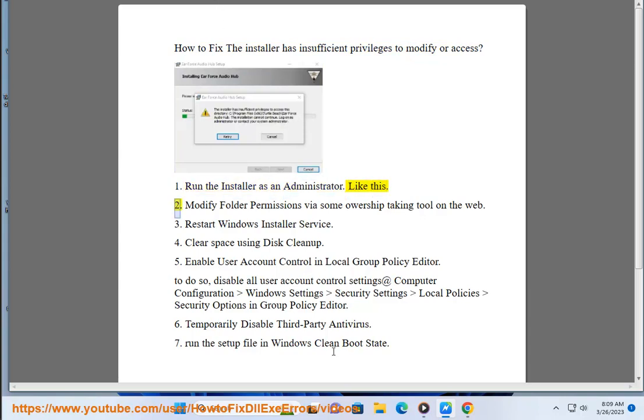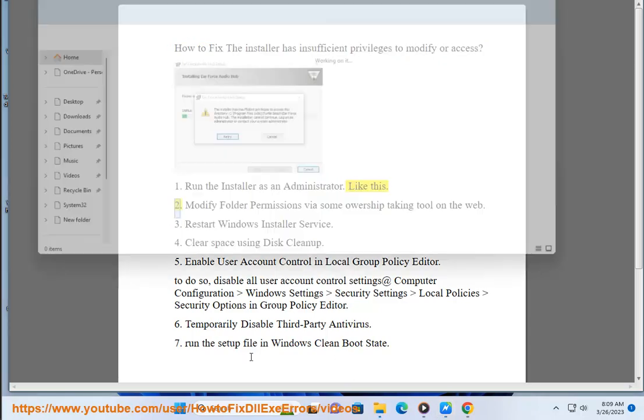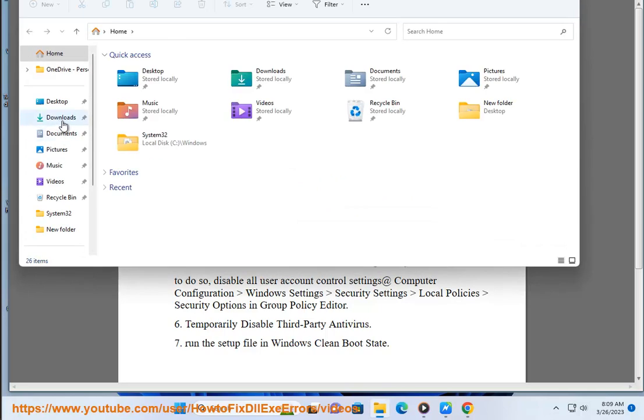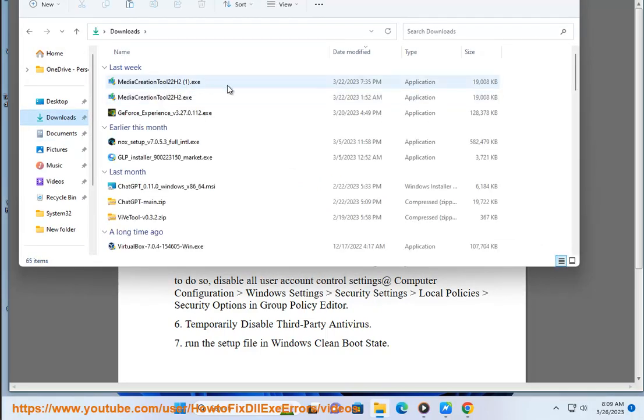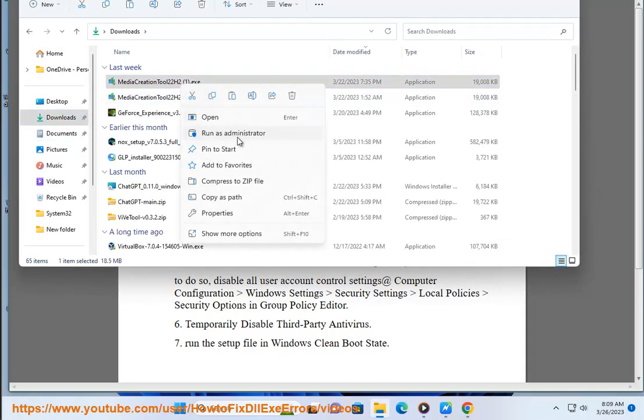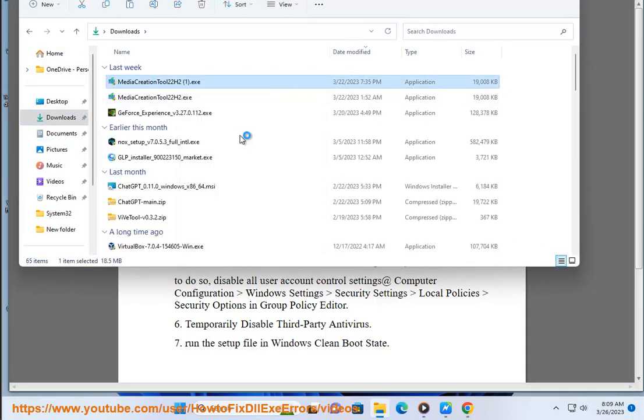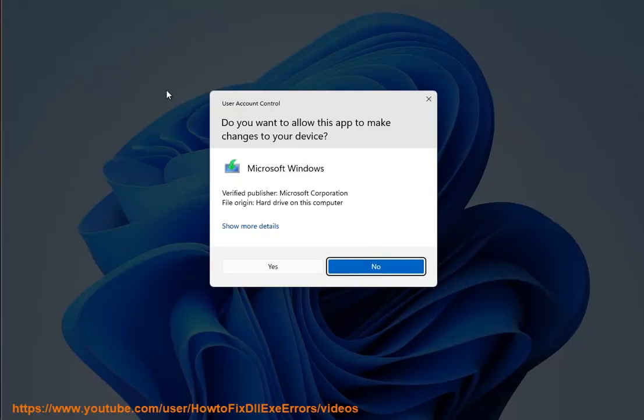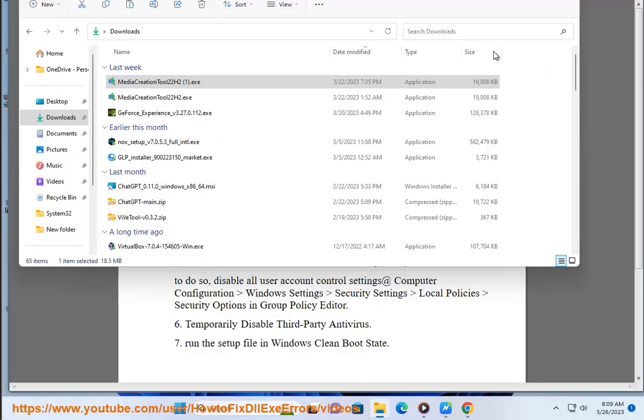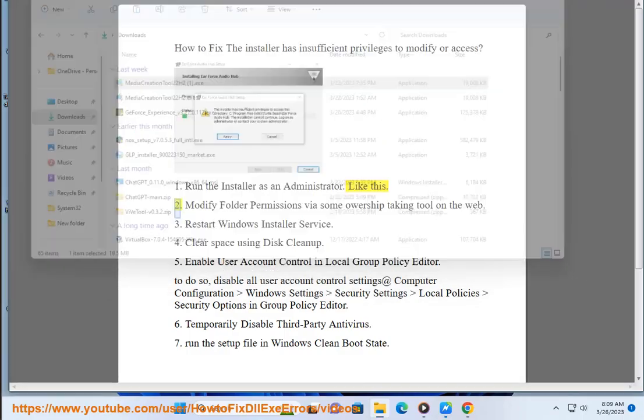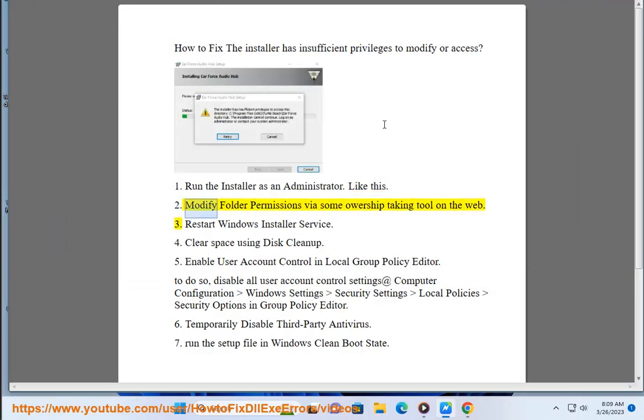Second, modify folder permissions via some ownership taking tool on the web.